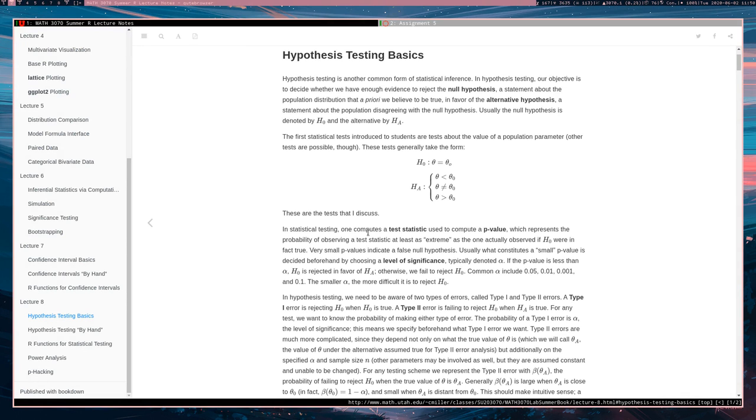Hey, everyone. I would like to now talk about hypothesis testing. And before I get into how to handle hypothesis testing in R, I would first like to talk about the basics of hypothesis testing.